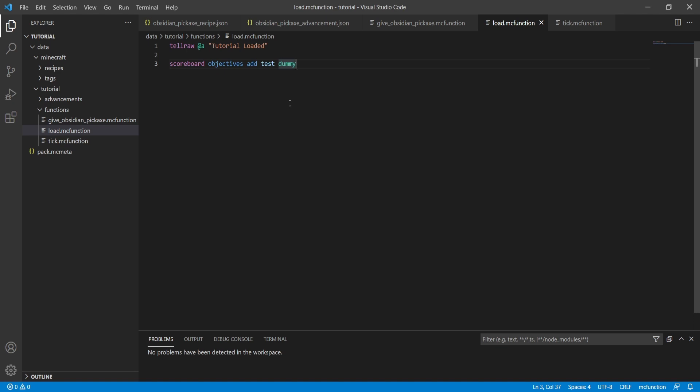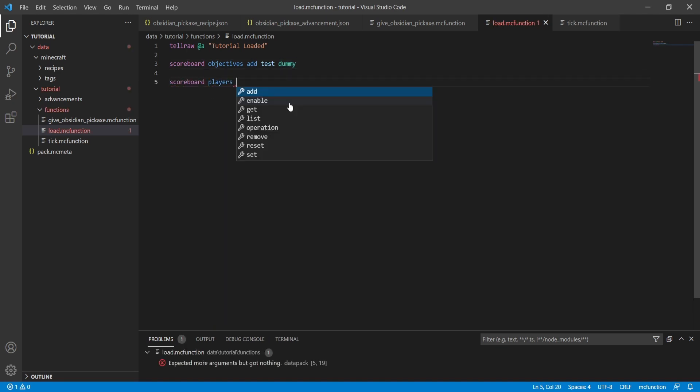Now let's get into the real meat and potatoes of the scoreboard command. The reason it's so powerful is that you can create fake players, and these fake players act as custom variables you can use to track things. I actually use fake players in my Seven Days to Mine data pack and my Calendar data pack to track days and time. So let's create a simple timer fake player.